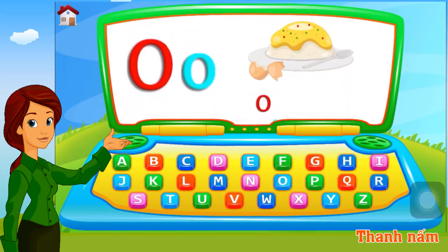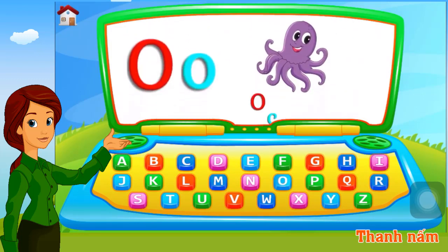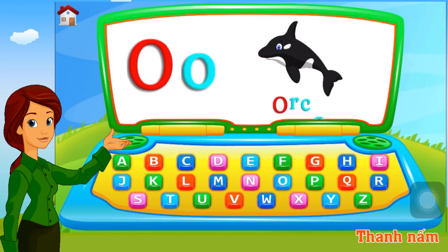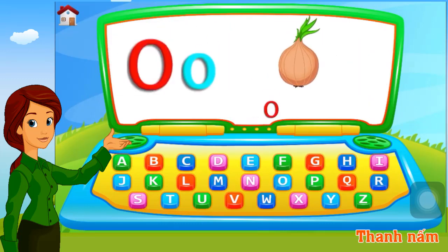O. Omelette. O. Octopus. O. Orca. O. Onion.